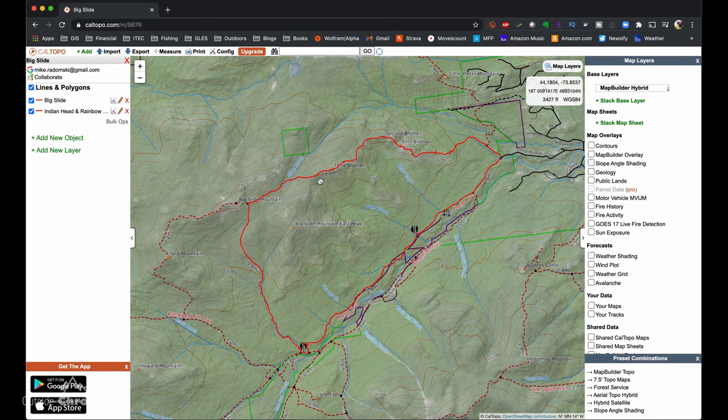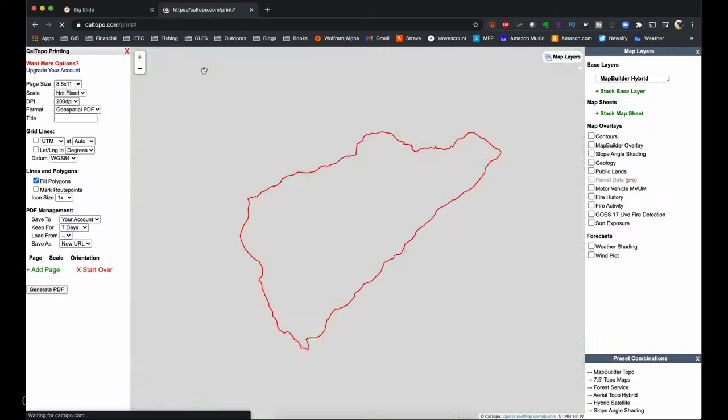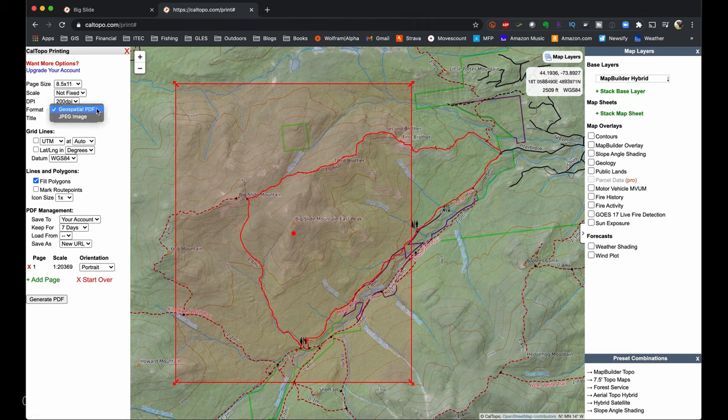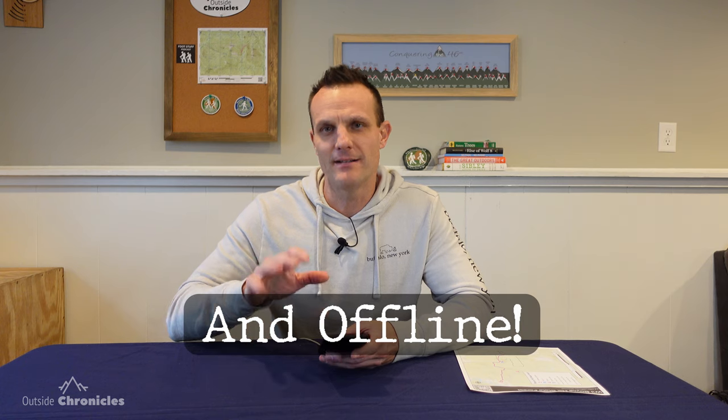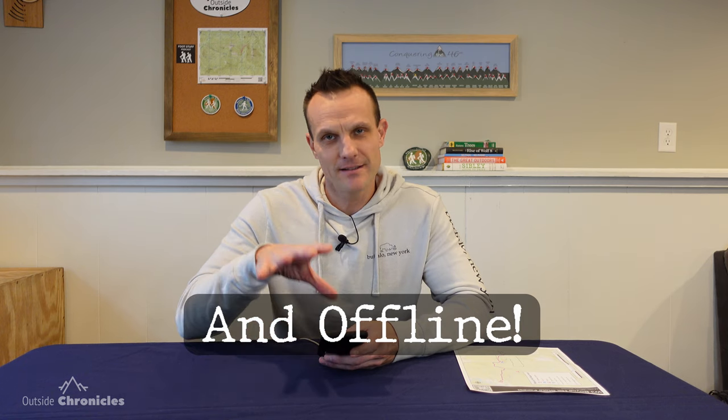Or get this — CalTopo actually exports its maps from the print function as a geo-PDF. So you can grab a map you created in CalTopo, import it directly into Avenza, and it'll be geospatially aware. You'll have all of the GPS data when you go to that location.